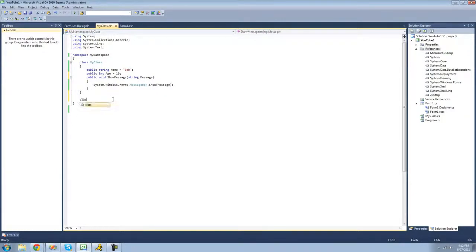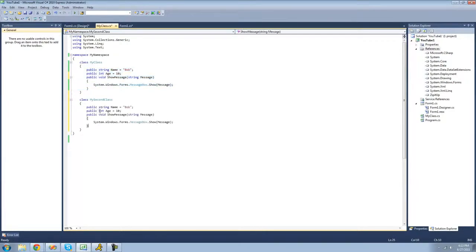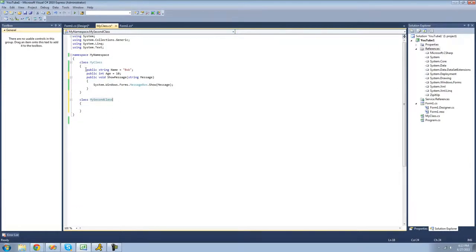Say we wanted to create another class that has all the same members as this MyClass right here. Well, we could just copy and paste all this code into the new class. But there's an easier way — you can use something called inheritance. What inheritance will do is take all the non-private members from this class and allow you to use them inside of the other class.